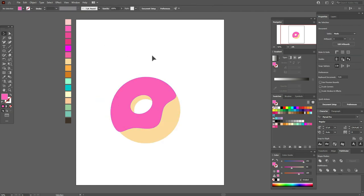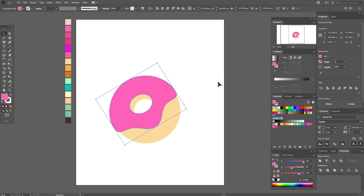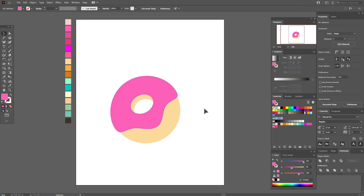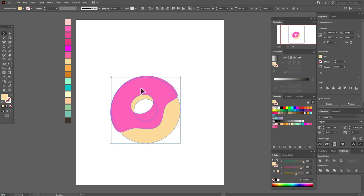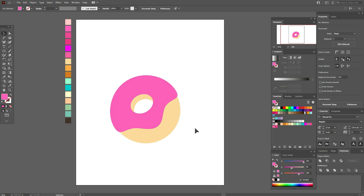Now let's make the pink shape a little bigger — select it and make it bigger like this. Move it a little to the right. Let's fix the pink shape a little — select it and make it more bigger like this.